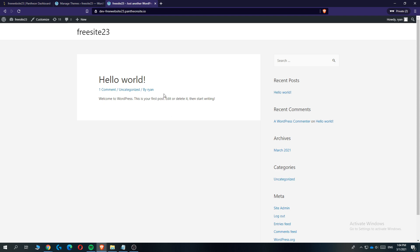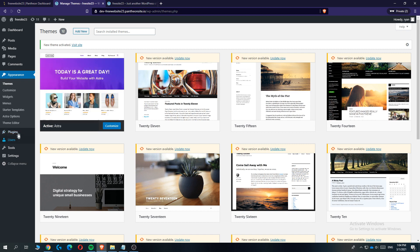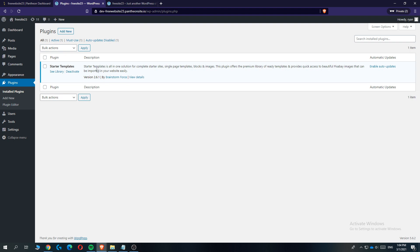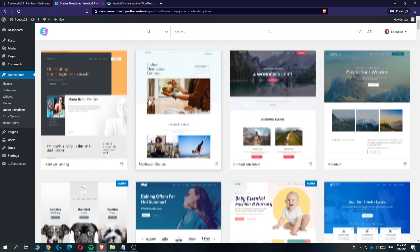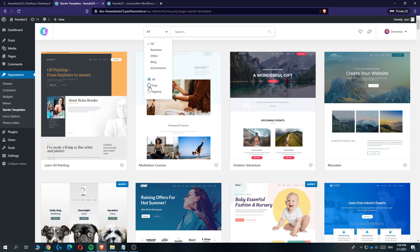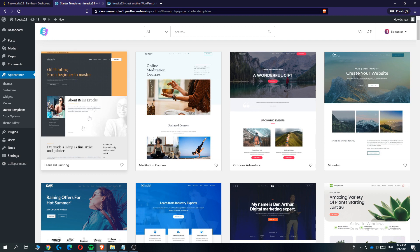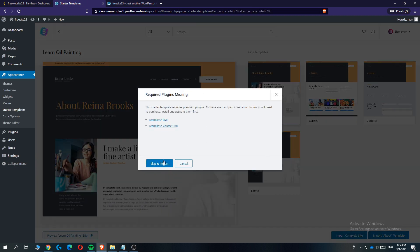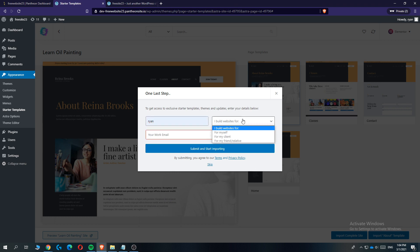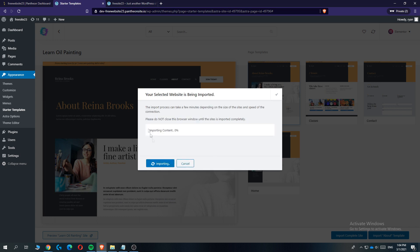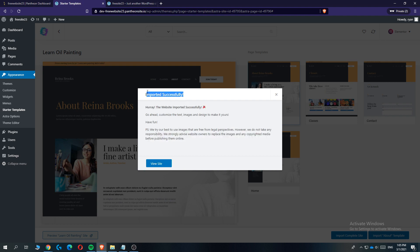Go to 'Plugins' again — we installed Starter Templates, which is basically a theme library for your website with Astra. Hit 'Library', then select 'Elementor'. You can find a theme you like and filter by free, business, blog, or e-commerce. Select one you like, hit 'Import Complete Site', then hit 'Skip and Import' and delete the previously imported site — that's very important. Enter your first name and email and hit 'Submit'. It may take a couple of minutes to import.